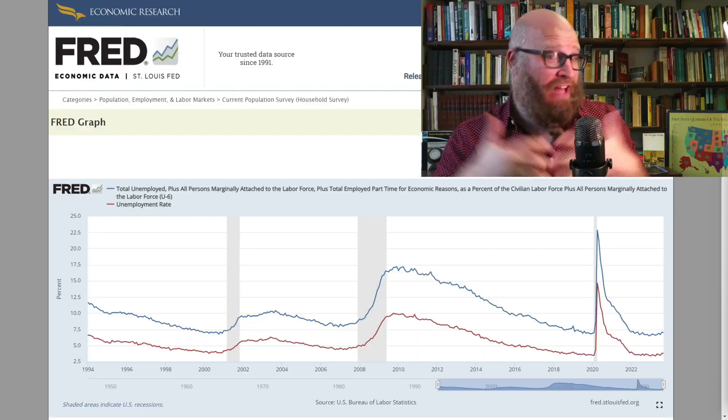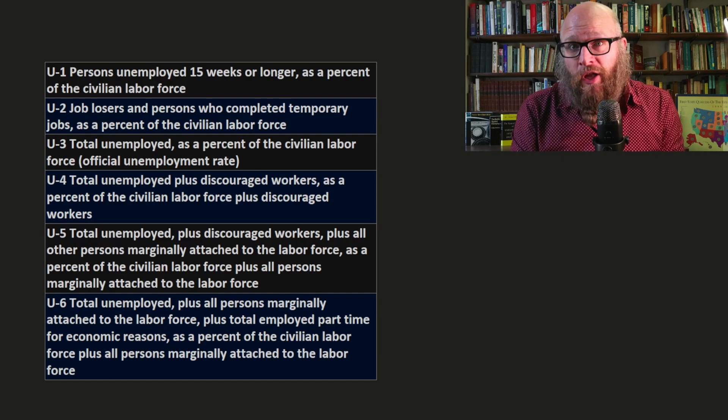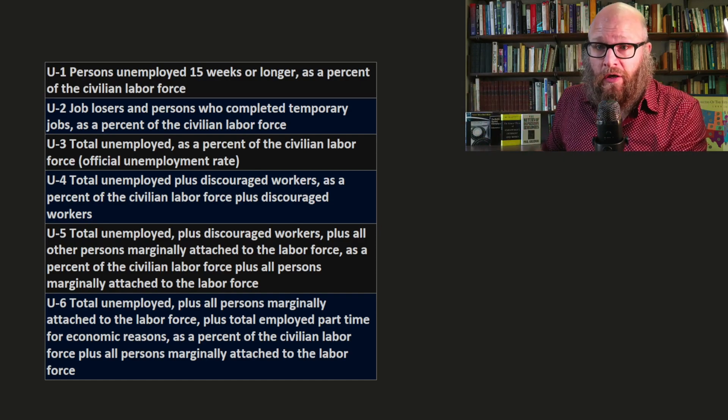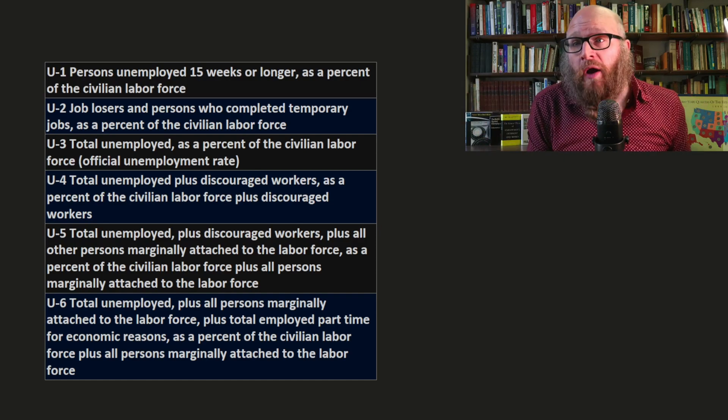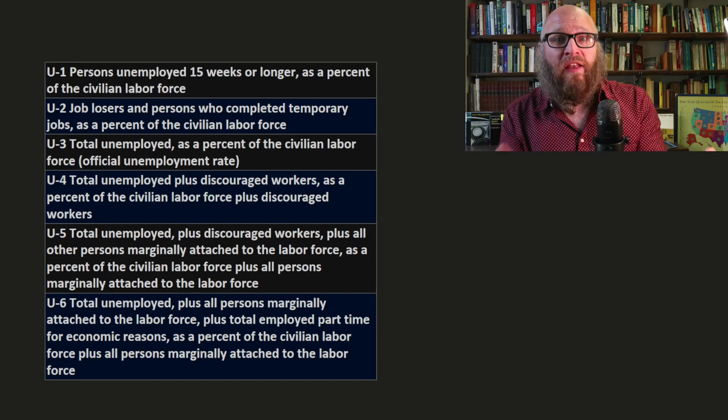What about those people who are discouraged? They may have looked for work in the past six months but haven't looked lately because they've given up — yet if presented a job, they'd come into the market. What about people who are working part-time but would really rather be working full-time, but can't because the economy is sluggish? These people matter too. The BLS counts them — specifically, they have six different measures of the unemployment rate. The official one we've been defining is U3, and the most expansive is U6.